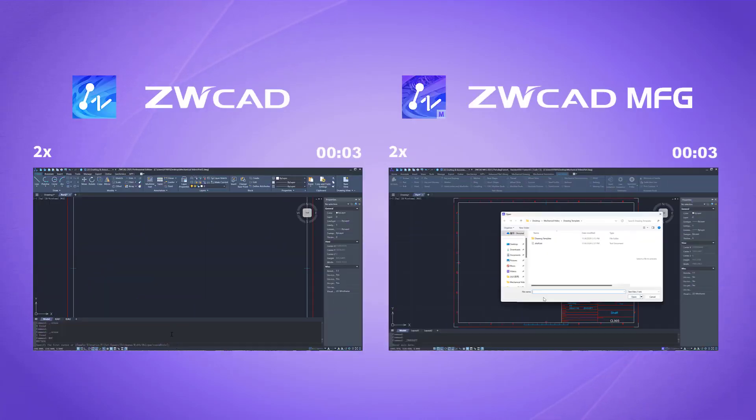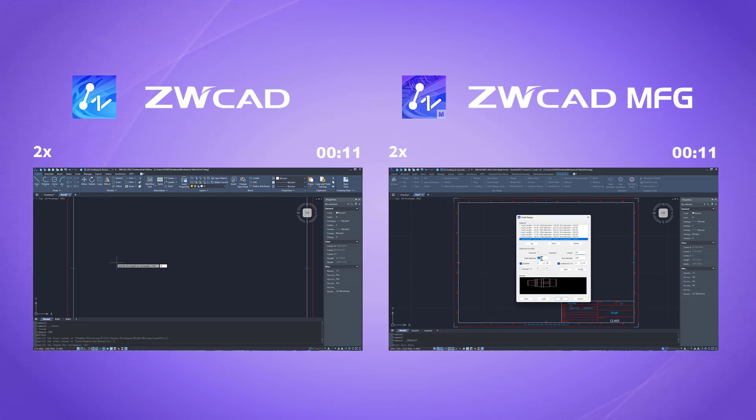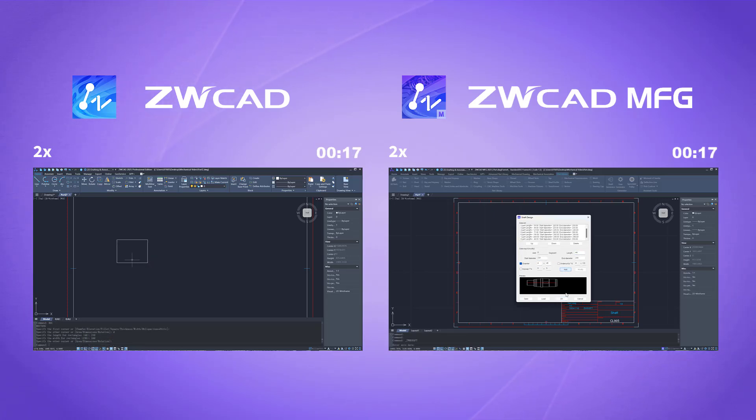Drawing a shaft for railway wheels in ZWCAD might take several minutes, while it can be done in just seconds in ZWCAD MFG.